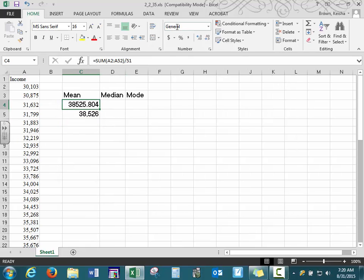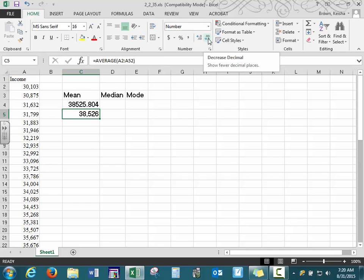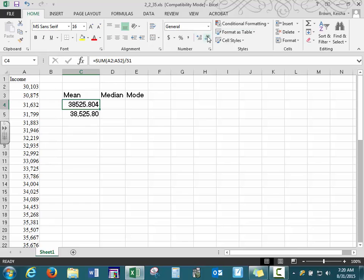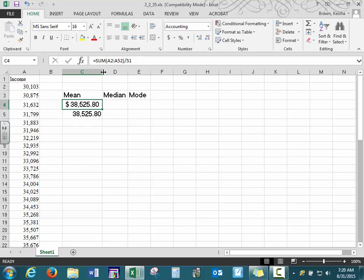The format of the two results is a little different — one is formatted as General and the other as Number. If we increase or decrease the decimal places, we can get the same exact value. Since we're talking about money, you can also change the format to currency. If you see a notation of hash symbols, that means the column is not wide enough — just double click at the very top and you'll see the value.